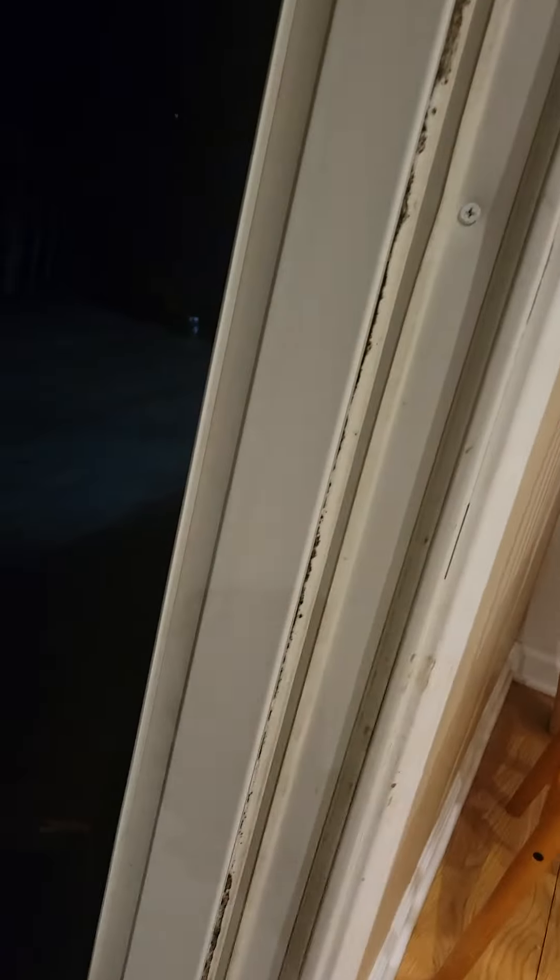Bugs, you ready then? There's a door. Whoa, whoa.